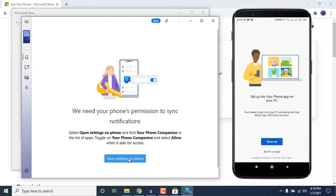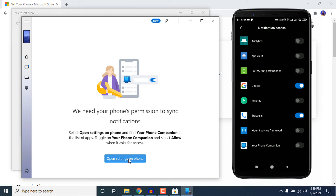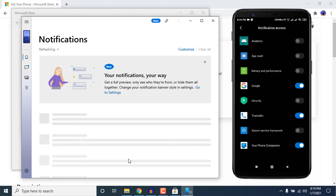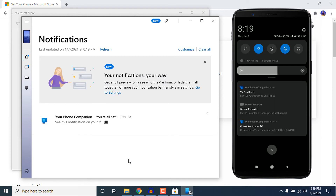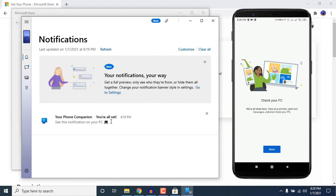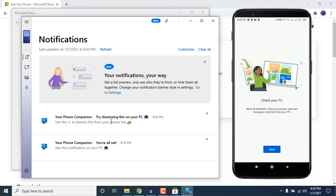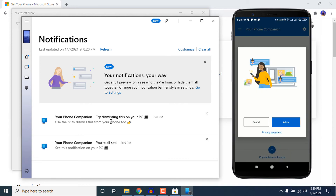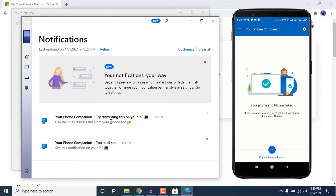Click on Open Settings on Phone and go to your smartphone to give permission to the Your Phone Companion app, then click Allow. On your smartphone you will get a notification saying you are all set on your PC. This notification is showing directly from my mobile phone. Click Allow the Connection, then click Done, and again click Allow.